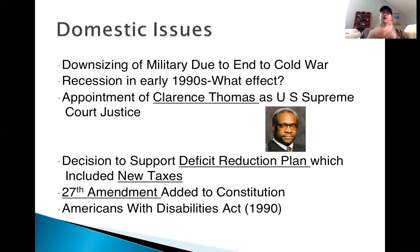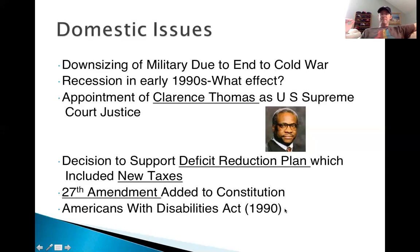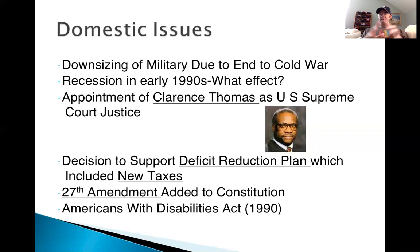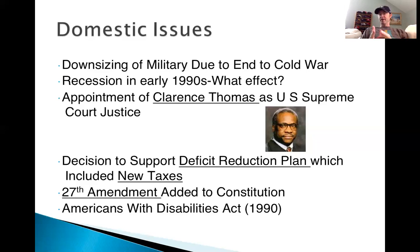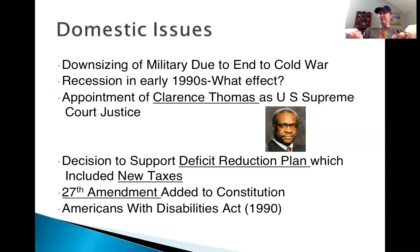Last but not least, I would argue one of the most overlooked things that President Bush signs into law is the Americans with Disabilities Act of 1990. We're going to stop here and watch a quick video that highlights this a little more, and then we'll end our discussion on domestic things. Before we watch, think about how this act would be important to people that aren't directly affected by disability — why should we as a society care? Think back to what I said about the issue of civil rights.